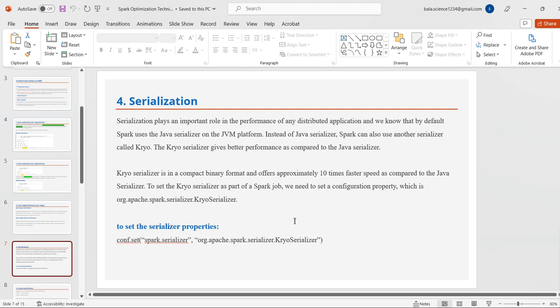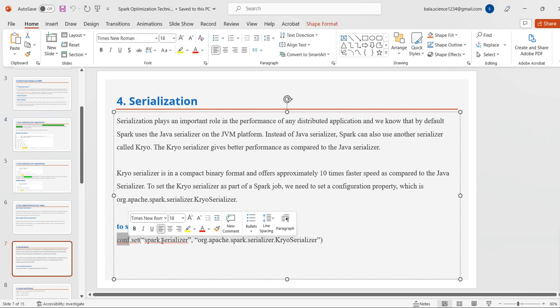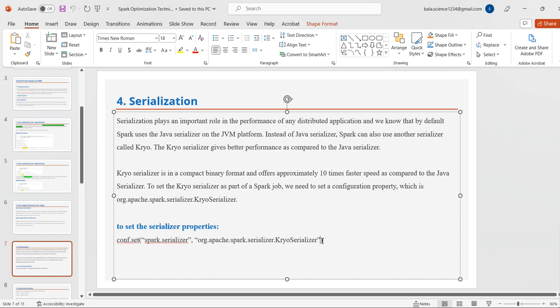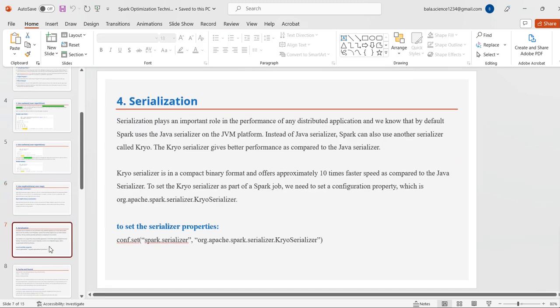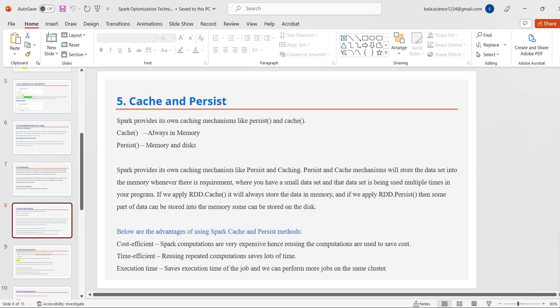The fourth technique is serialization. Serialization plays an important role in performance of any distributed application. By default, Spark uses Java serialization on the JVM platform. Instead of Java serialization, Spark can also use Kryo serializer. Kryo gives better performance because it uses a compact binary format and is approximately 10 times faster than Java serialization. To set Kryo serializer, we need to set the configuration property: conf.set("spark.serializer", "org.apache.spark.serializer.KryoSerializer").